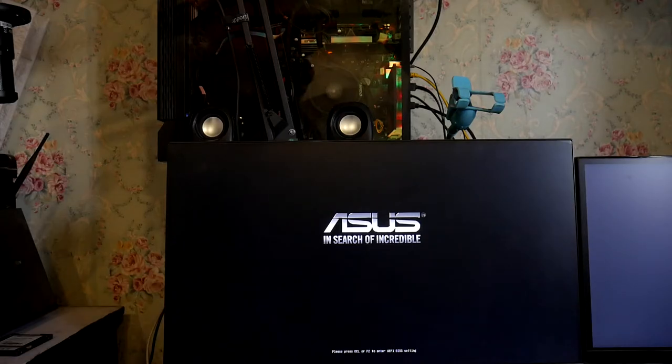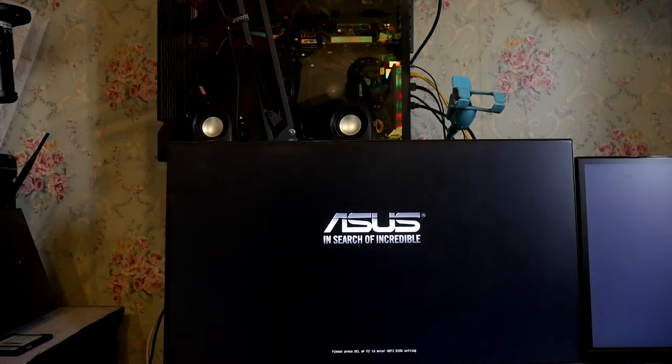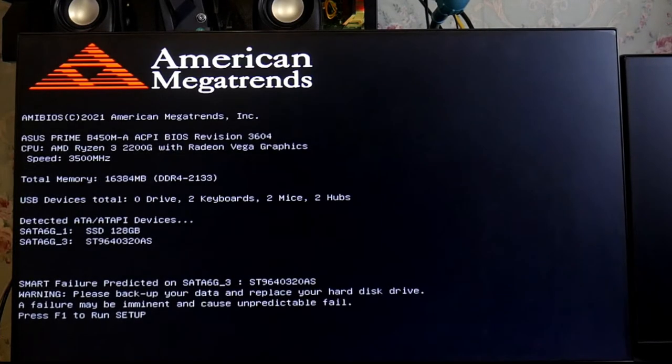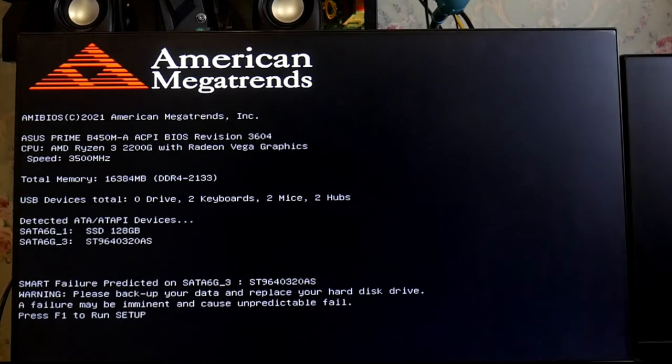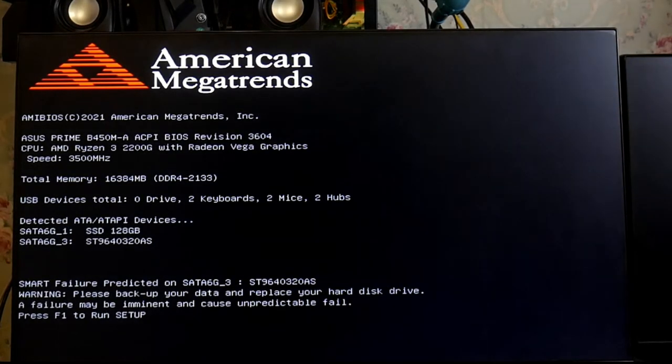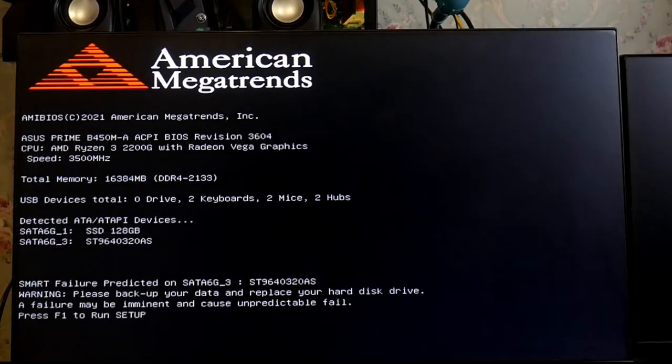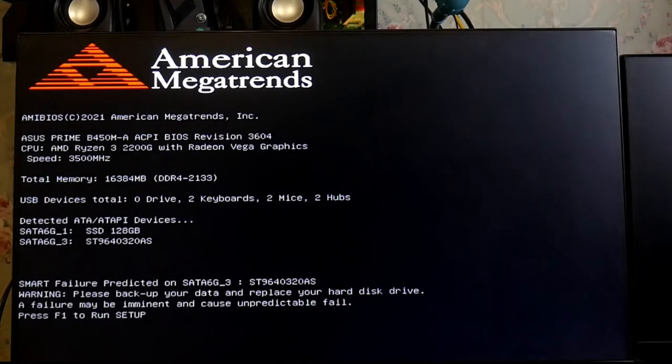Hi friends, you are watching Fast Check and today in this video I am showing you how to fix an error coming with the startup screen called a SMART value predicted on SATA.